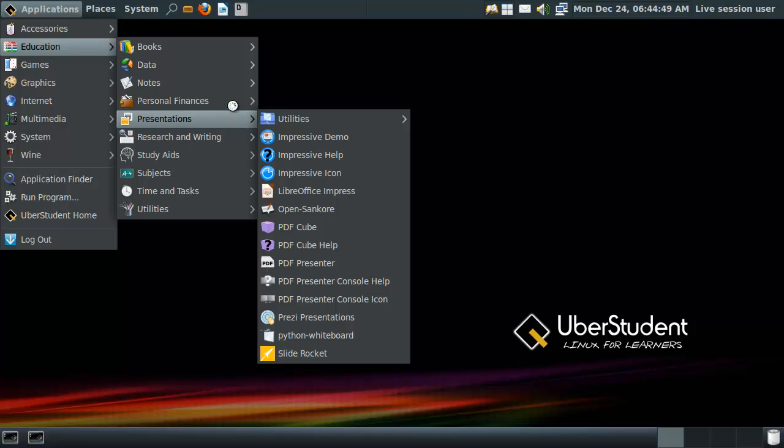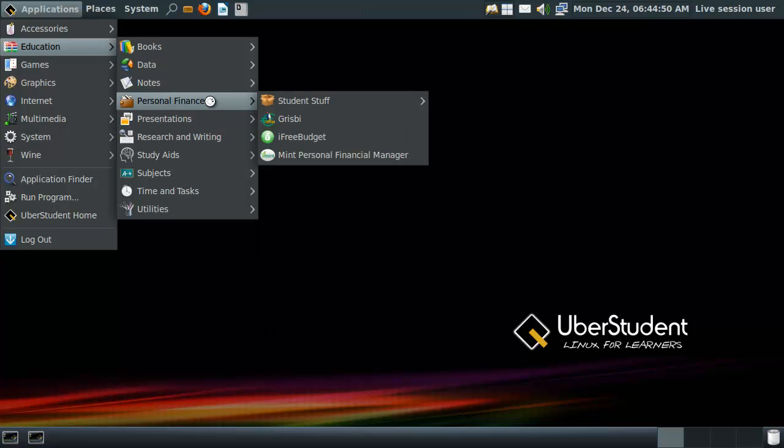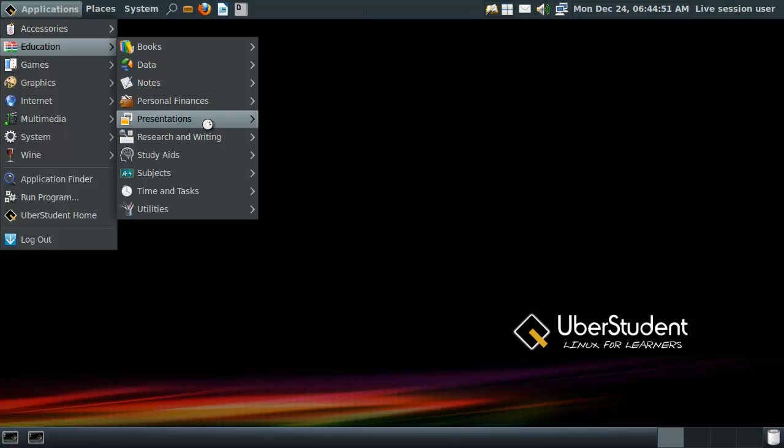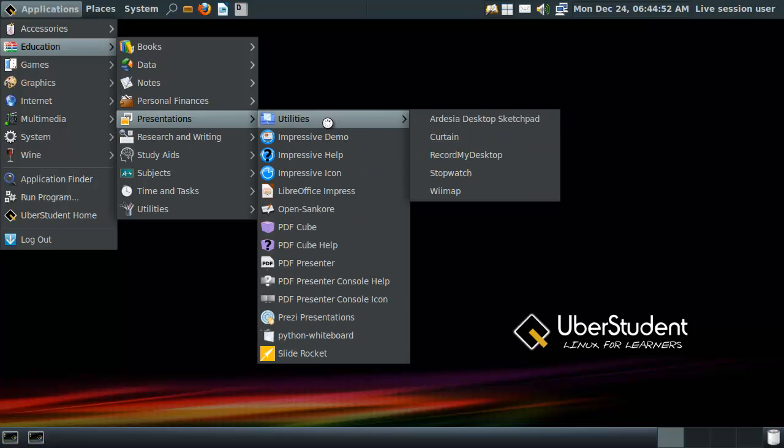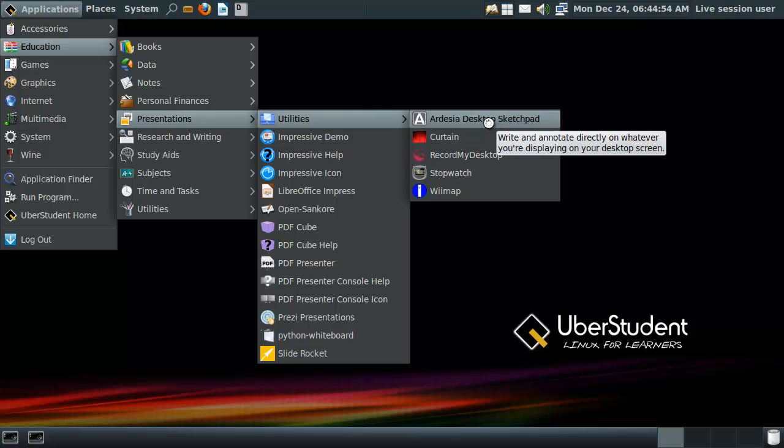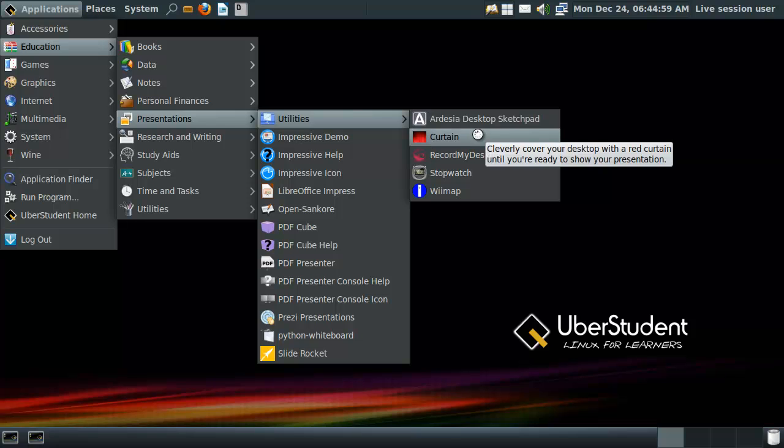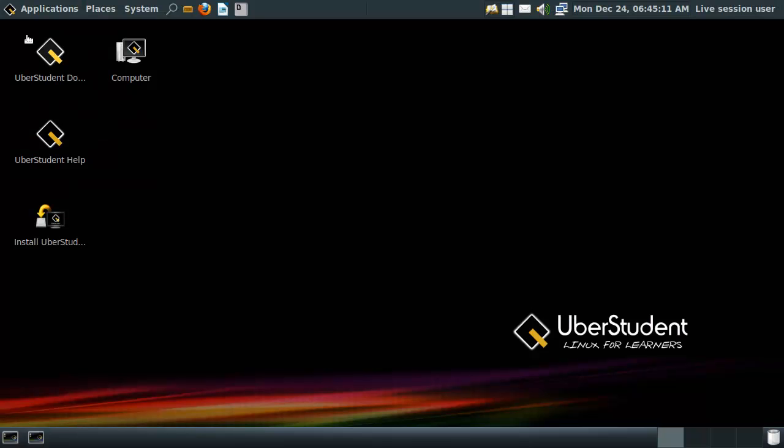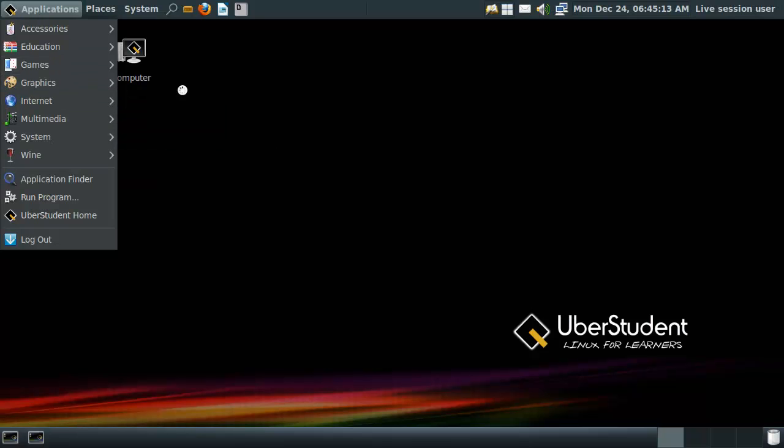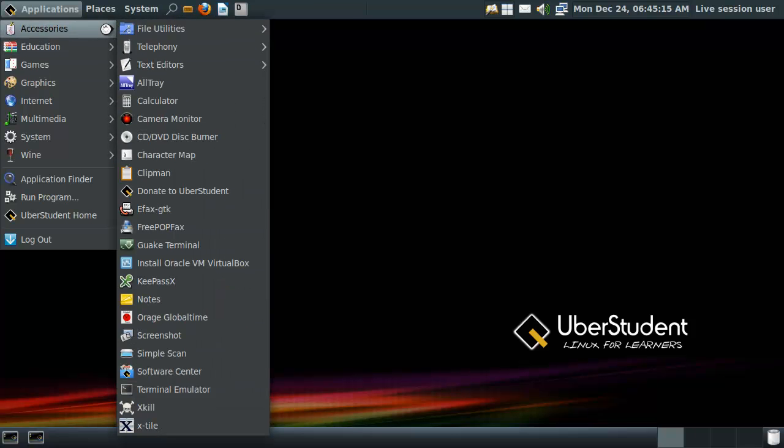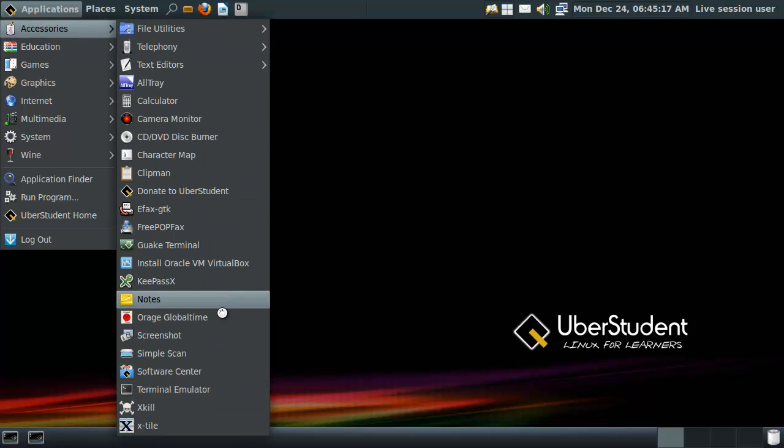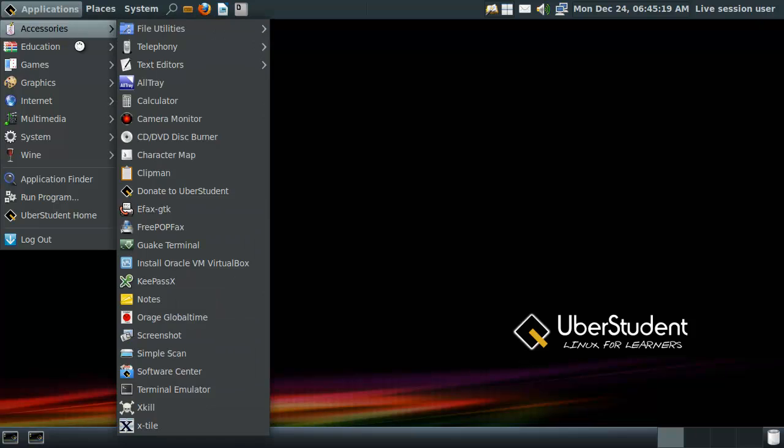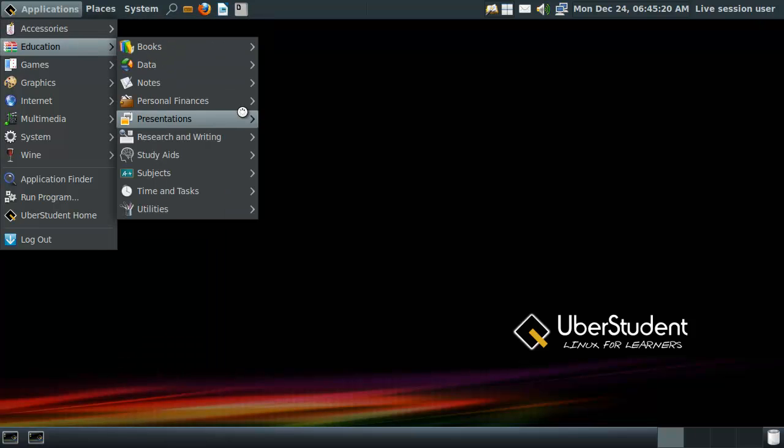I don't think this ever gets used in uberstudent. But anyway, Sketchpad. Write and edit directly on whatever you're displaying on your desktop screen. That's pretty awesome. Cleverly cover your desktop with a red curtain until you're ready to show your presentation. I wanna do that. Can I do that? Can I click? Or do you do this? Seriously? I thought it would have a... That's too bad. Where was I? Education? Education. Yes.